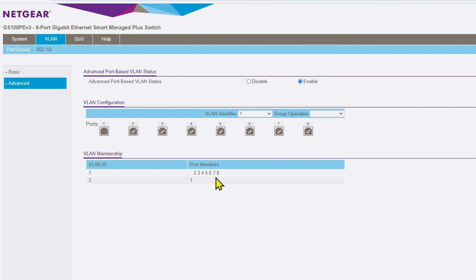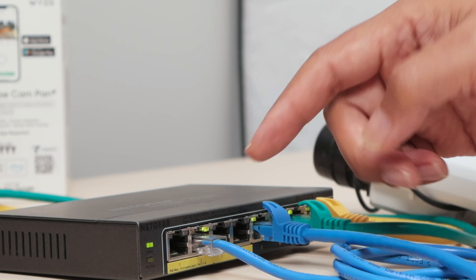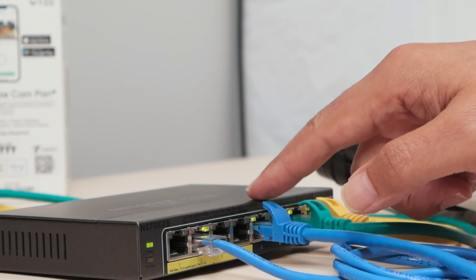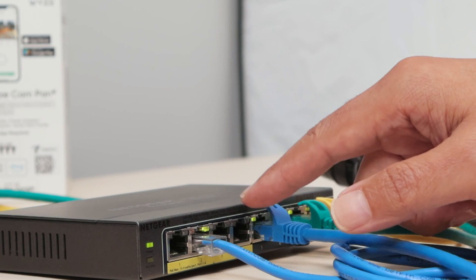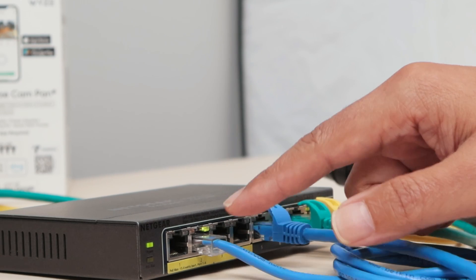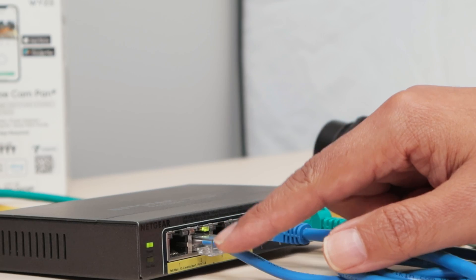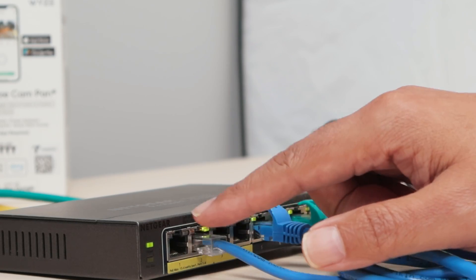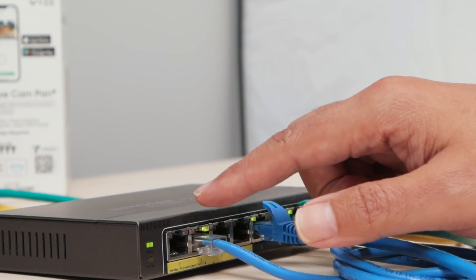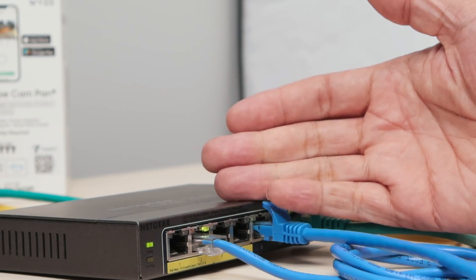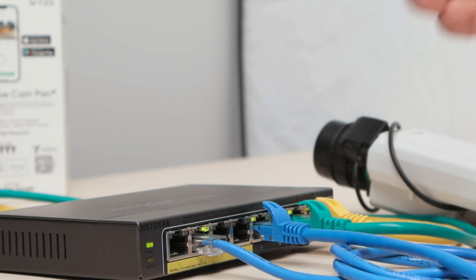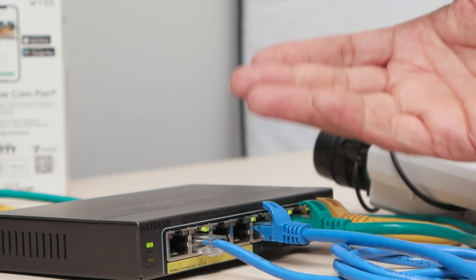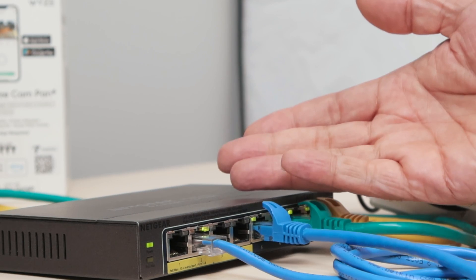So I found the problem. That's why when I changed the cable, the second port is working right now. If I want to still use port one, I need to change the VLAN configuration there to make it work.